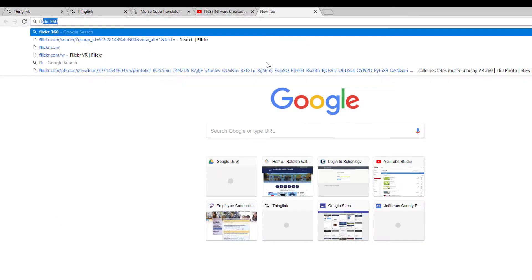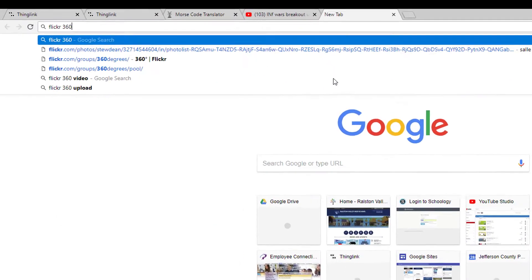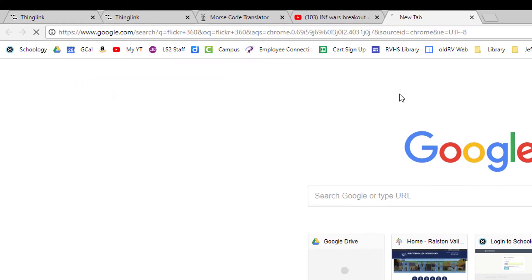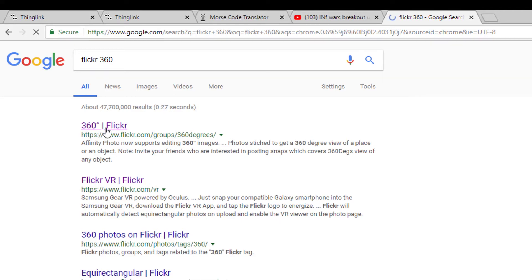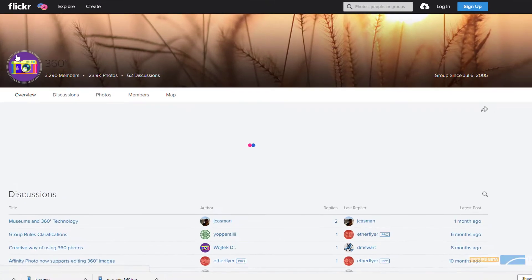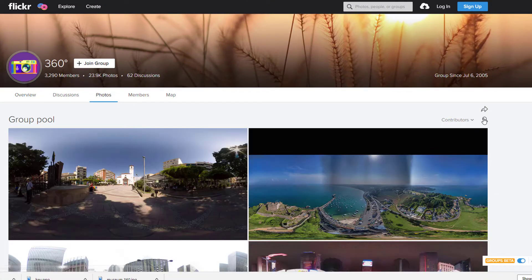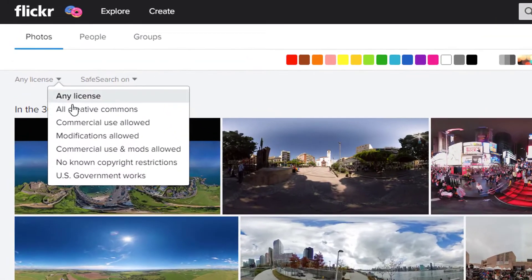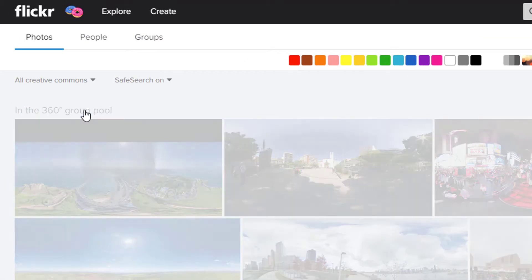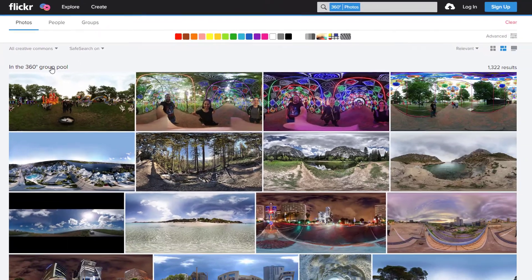There are a variety of phone apps that will allow you to capture 360 images, but I love using Flickr's 360 Photo Group. I search the shared photos and then filter for those tagged for Creative Commons use.